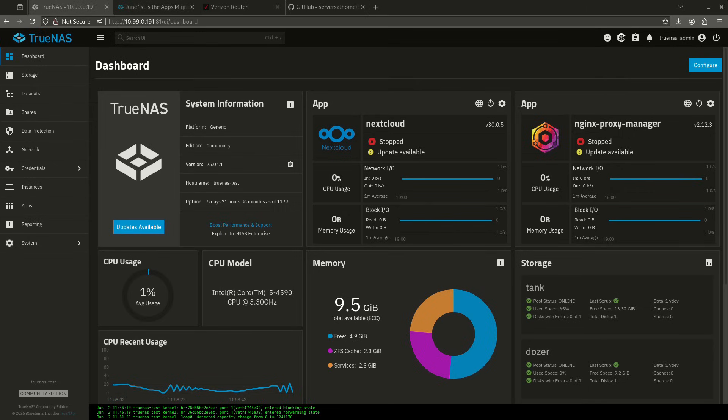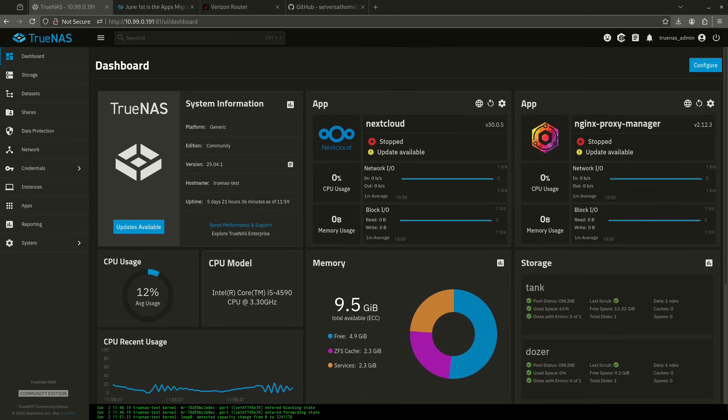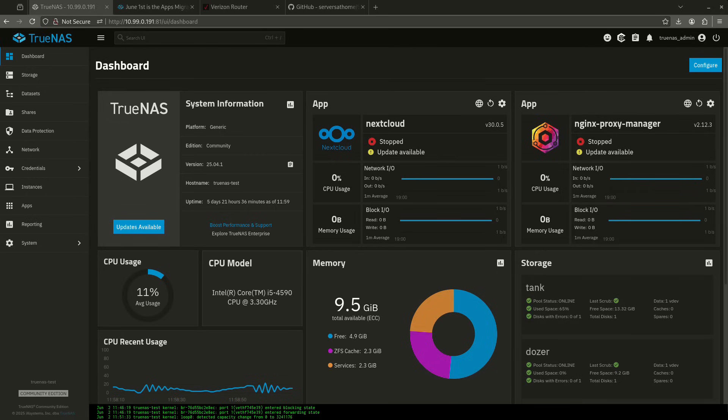What's up everybody? Today is the day on TrueNAS where we get to actually have per app IP addressing for individual apps with individual IPs that are not the IP of the server.